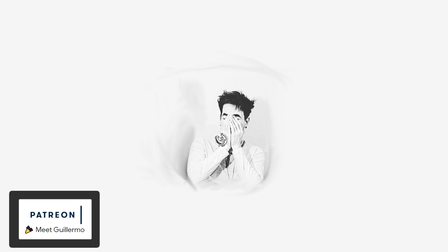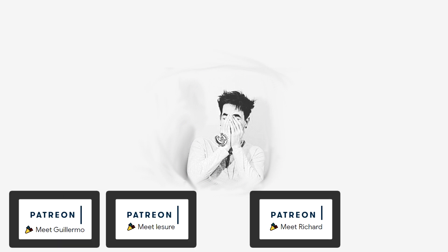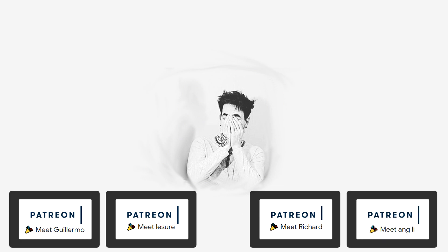A large thank you to Guillermo Lassure, Richard Smith, and Ang Lee for their support on Patreon. Apologies if I'm mispronouncing any of those names. You guys are fantastic.